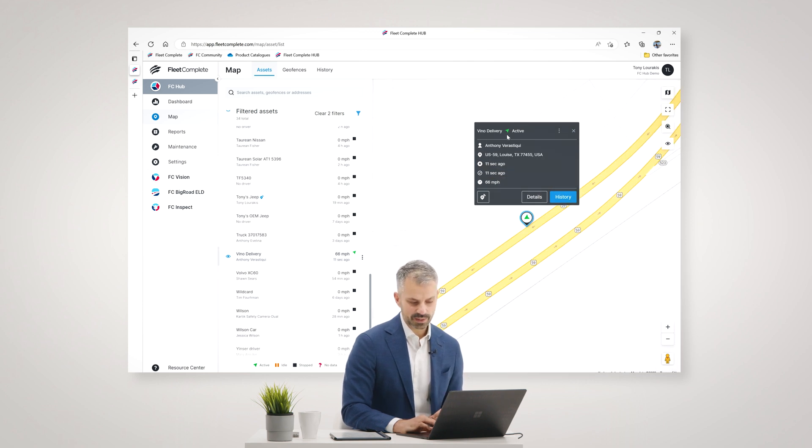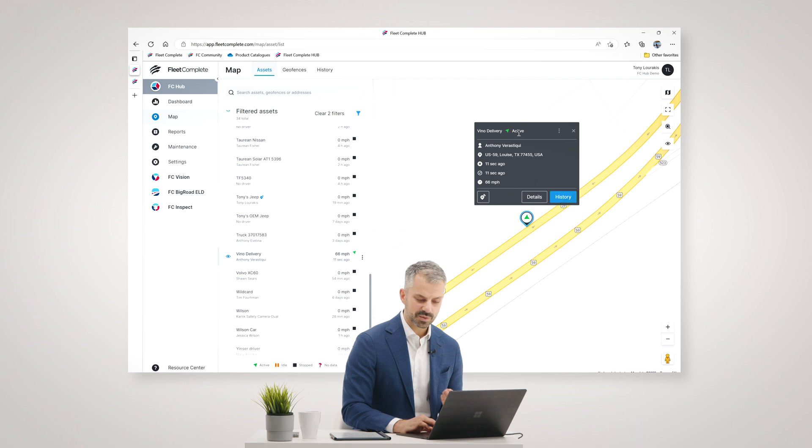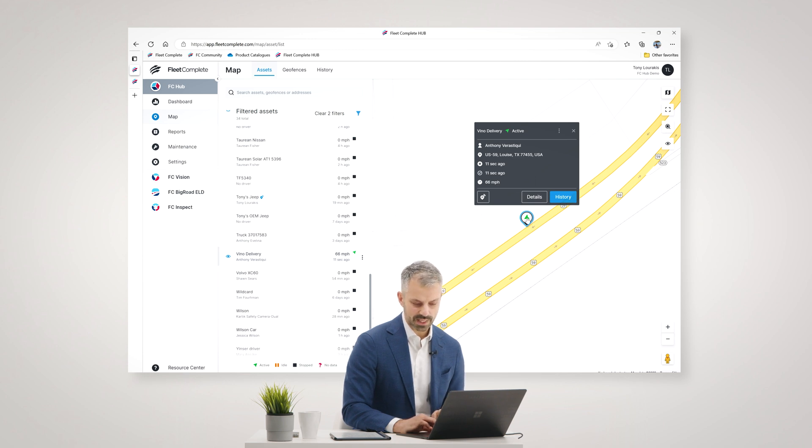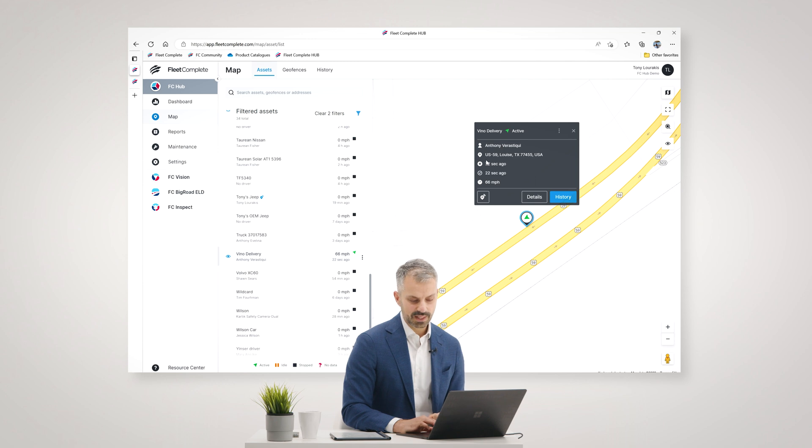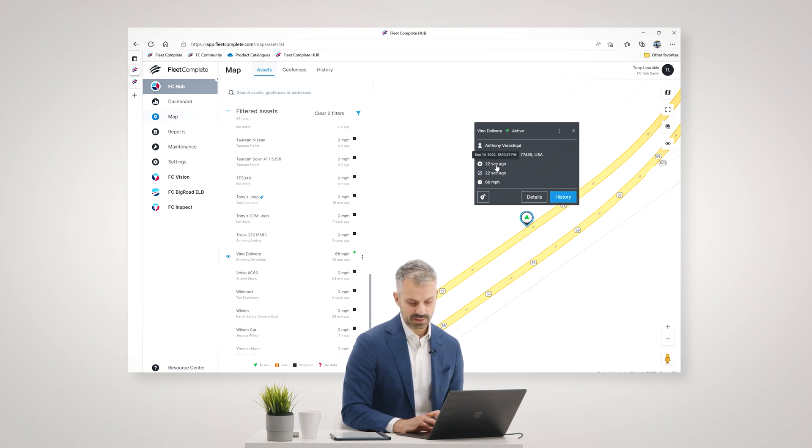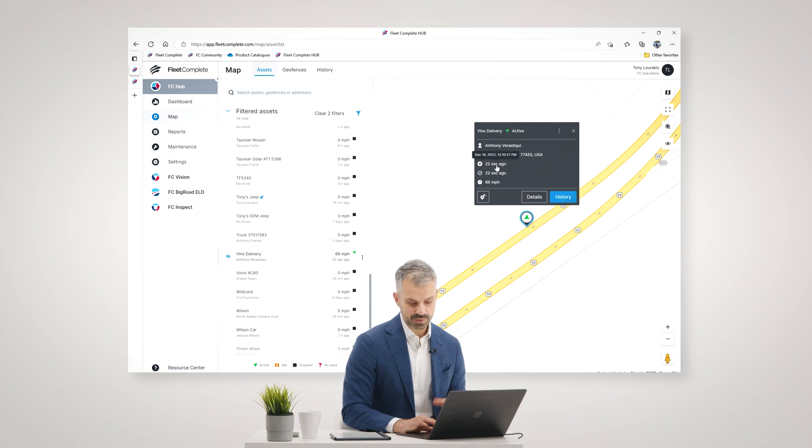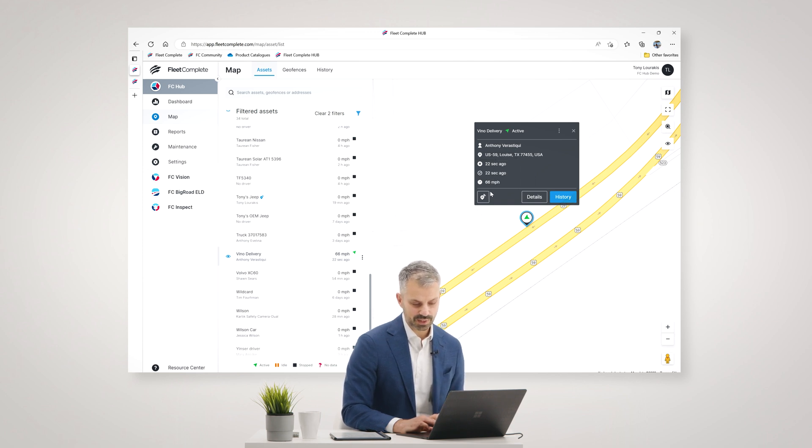The name of the vehicle, its current status, which means it's traveling, the direction of travel that it's moving, I can see on the icon here, the user or the person that is driving this vehicle right now has been identified, the location of this vehicle, last time the device reported, which was 22 seconds ago, and the speed of travel.